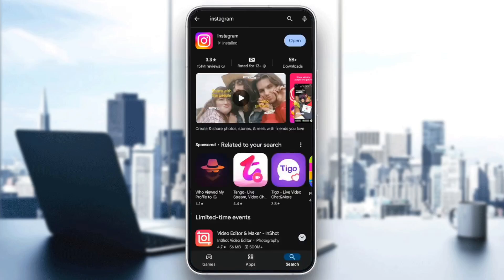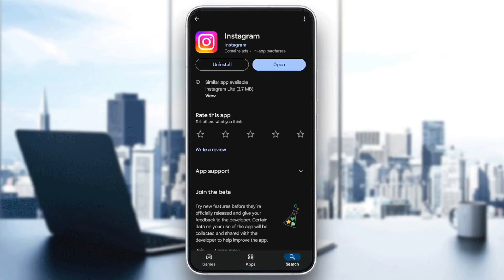Once you do that, go ahead and click on Instagram. Right here you're going to find two buttons — Uninstall, and next to it, Update or Open. If you find the Update button available, this means your Instagram application is not up to date and you need to update it. Go ahead and click on Update, then just wait for the update to finish.